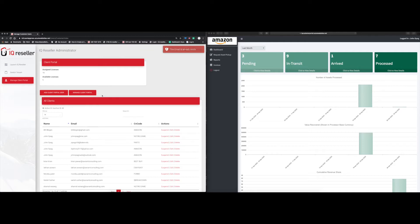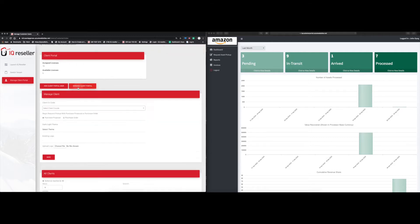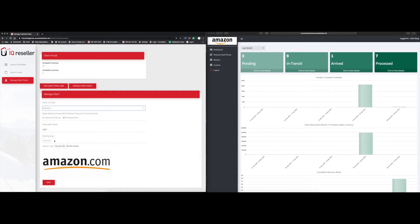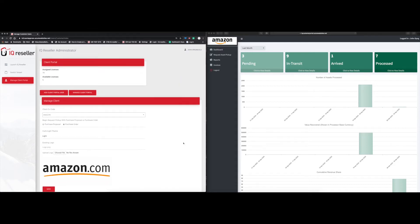If you go to the Manage Client Portal page, you can pick the portal you want to adjust. You can change the workflow from purchase order to purchase proposal, change the theme from light to dark, and adjust the logo as well. One thing to point out: we do not support notifications at this time for purchase order or asset pickup requests. Once you've made your changes, click Save.